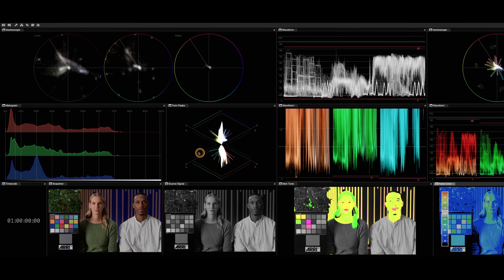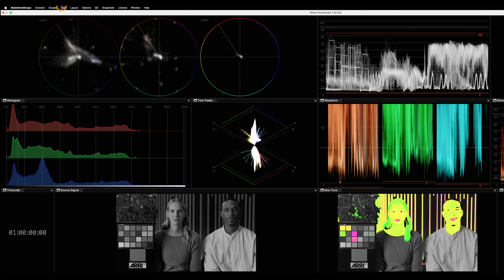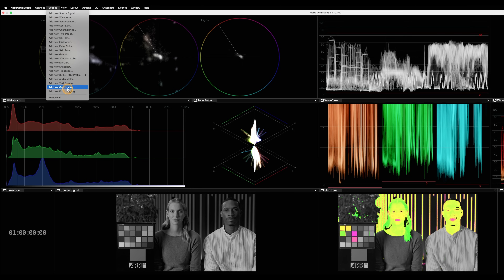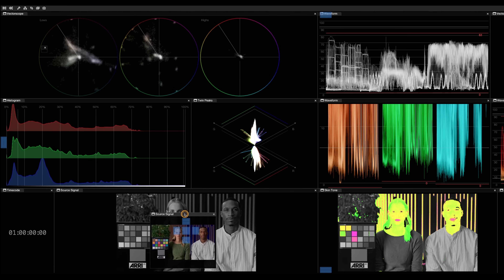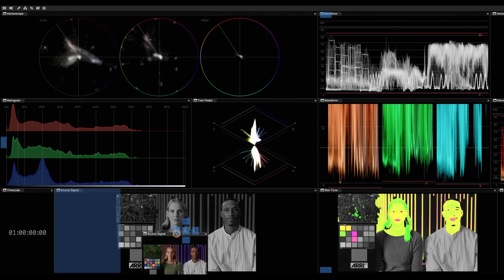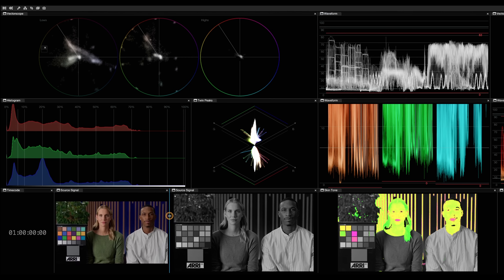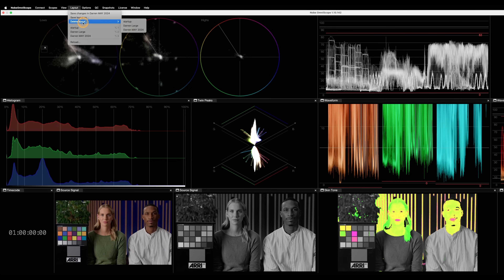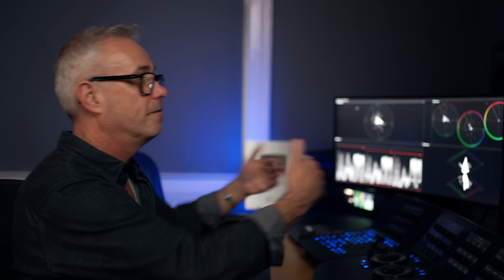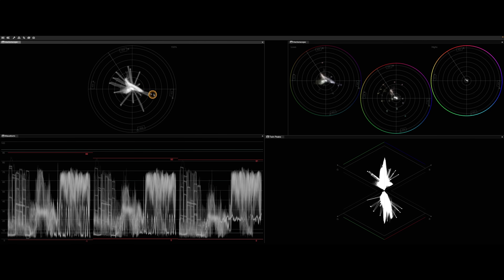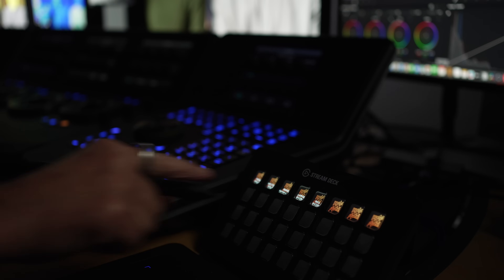Let me show you how quick and easy it is to customise the layout. If I take out a scope, I just remove it, then go up to Scopes and say Add New Source Signal, or add whichever one I actually want. It appears, I move it around — four or five squares appear, and depending which side you drop it on is where it goes. Then I just expand it and go up here and say Save Layout. I've got another layout called Darren Large that I use every now and again — just nice simple plain scopes: a classic vectorscope slightly zoomed in, LMH vectorscopes showing low, mids and highs, Twin Peaks, and a classic RGB parade. I can switch these using my Stream Deck or just pressing Option 2 or 3.